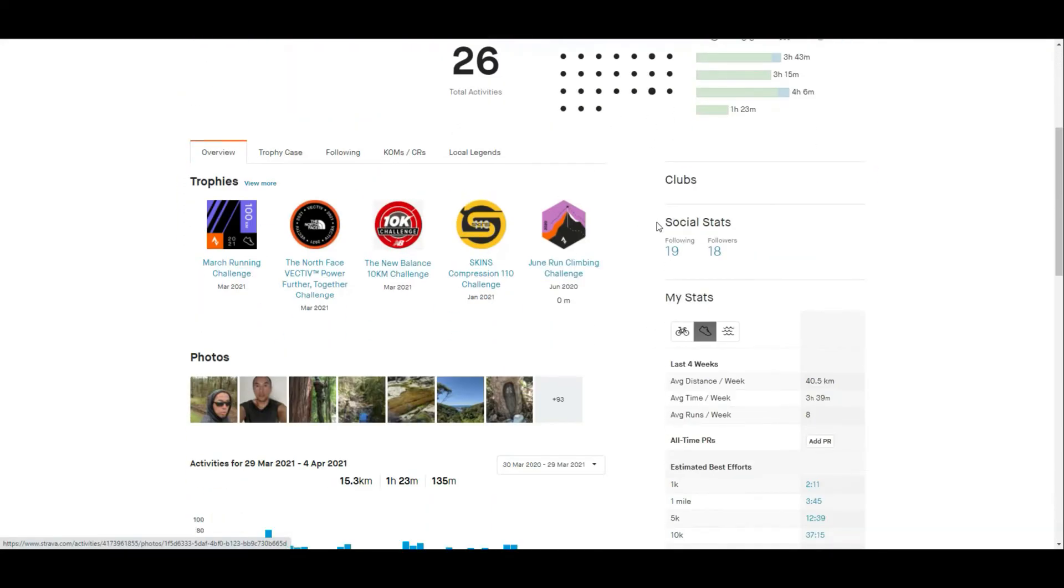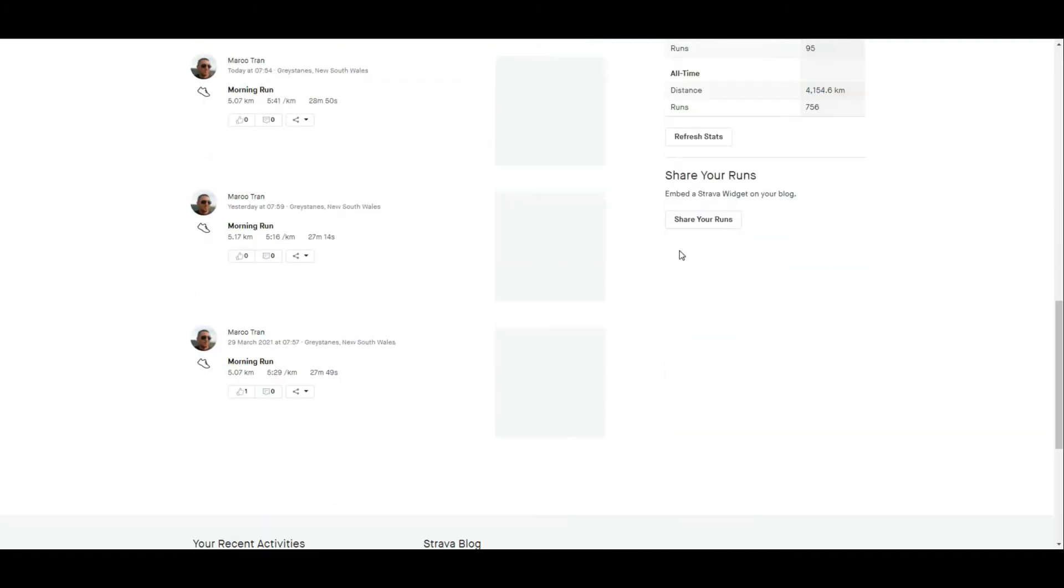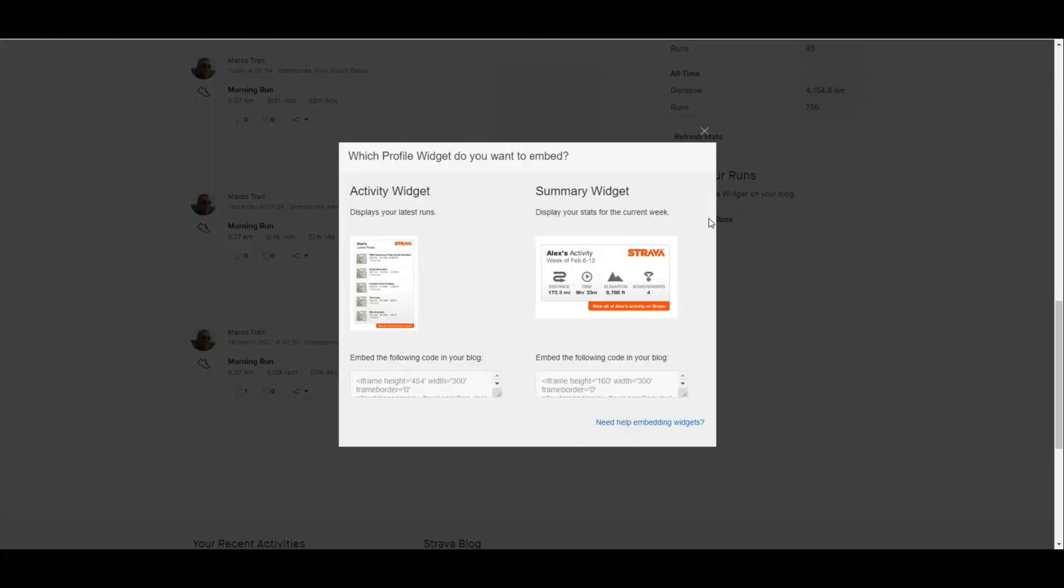Then if you scroll down on the right-hand side you see share my runs where you can embed a Strava widget on your blog. Click on that and there's two options that you can embed on your website.